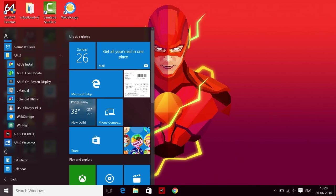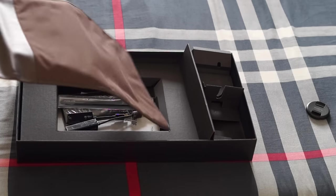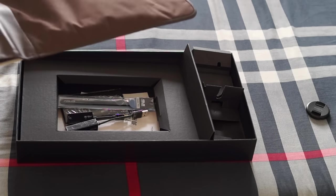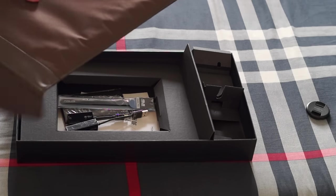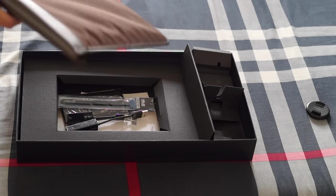Asus also bundles a nice carrying sleeve for the laptop inside the box, which is a good thing to have. So overall, the UX303 is a very capable ultrabook. Asus, I feel, is an underrated laptop brand because they actually make some very solid laptops.